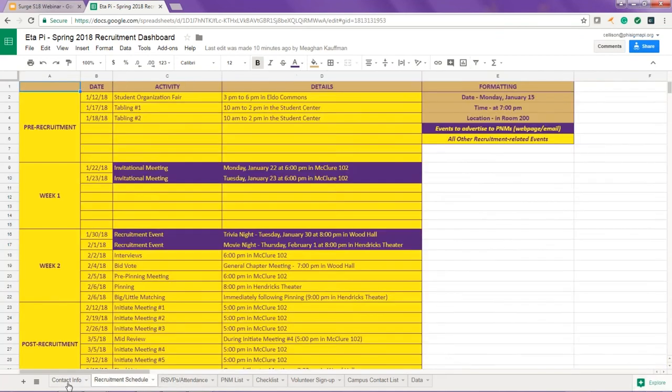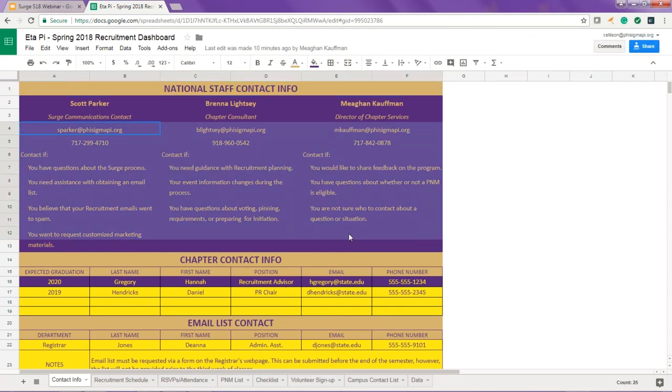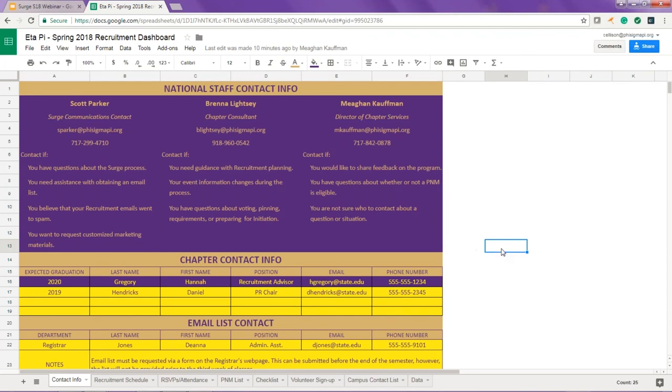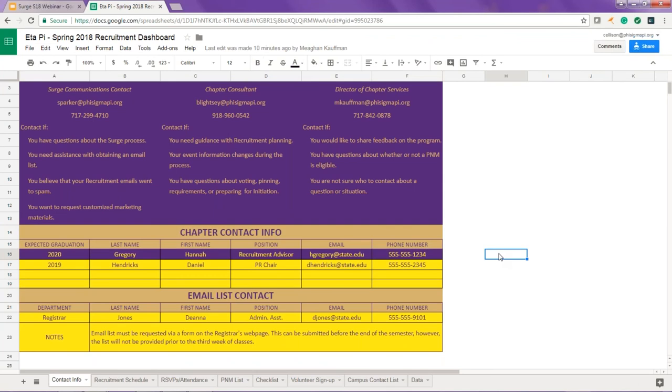We'll start with the contact info tab. This tab includes the contact information for the national staff members who work with SURGE, as well as a list of the reasons that you may want to contact each of them. There's also a place for you to provide contact information for everyone involved in executing a successful recruitment.